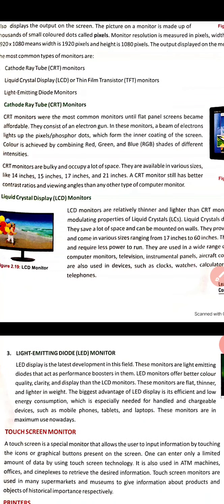CRT monitors were the most common monitors until flat panel screens became affordable. They consist of an electron gun. A beam of electrons lights up the pixels which form the inner coating of the screen. Color is achieved by combining red, green, and blue shades of different intensities. CRT monitors are available in sizes of 14, 15, 17, and 21 inches.